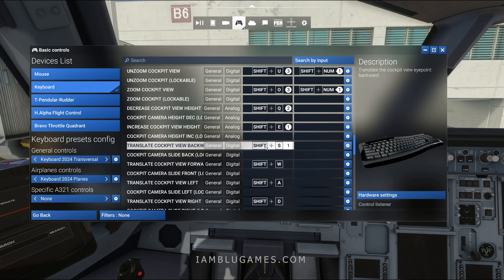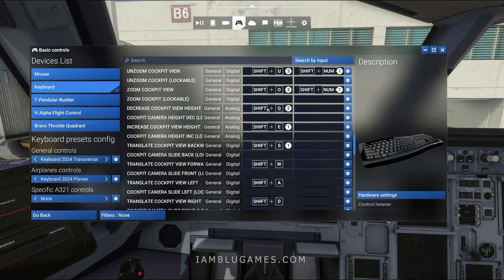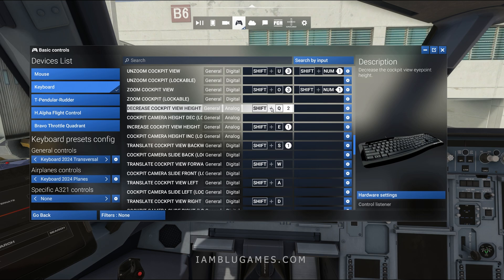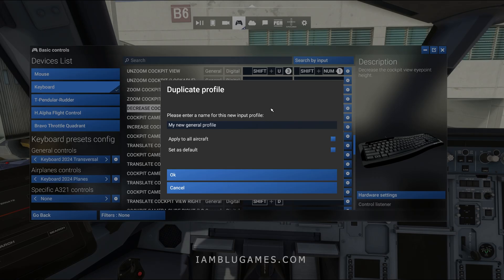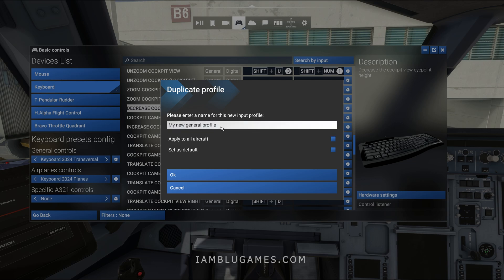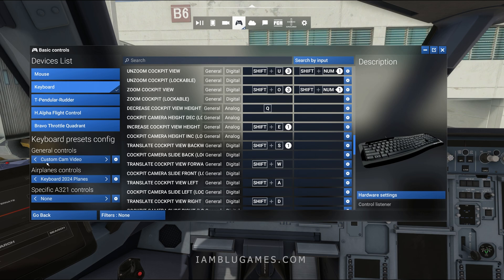If you want to change those bindings you definitely can. For example, I don't really like using Shift, so I'll click on one of these and just hit the Q key. It's going to ask me to create a new profile, so I'll name my config 'custom ham video.' Now that we've made our own config file we can make as many changes as we want without affecting the default commands.